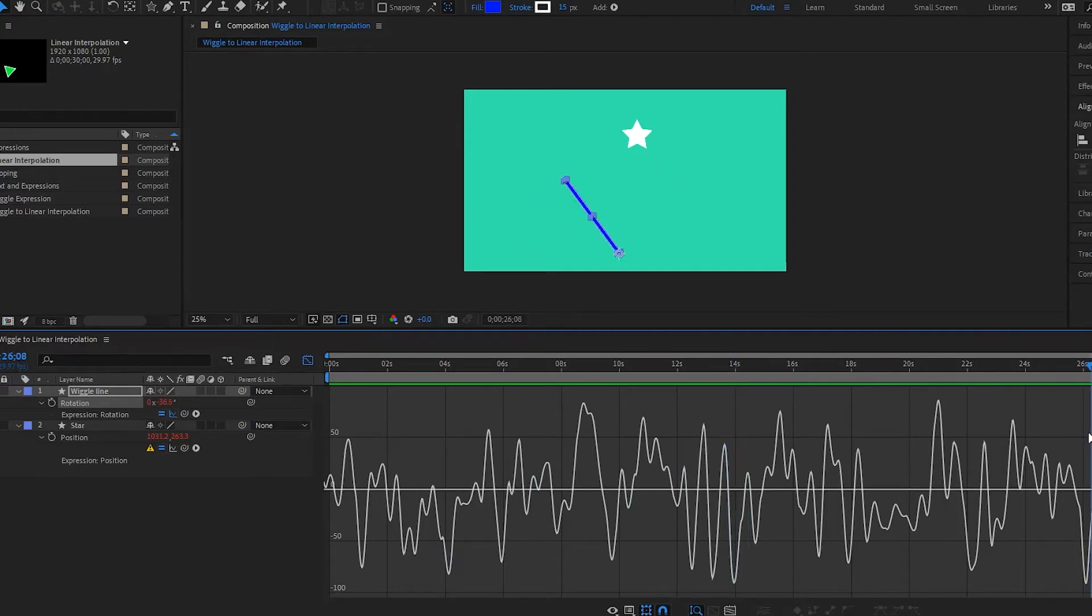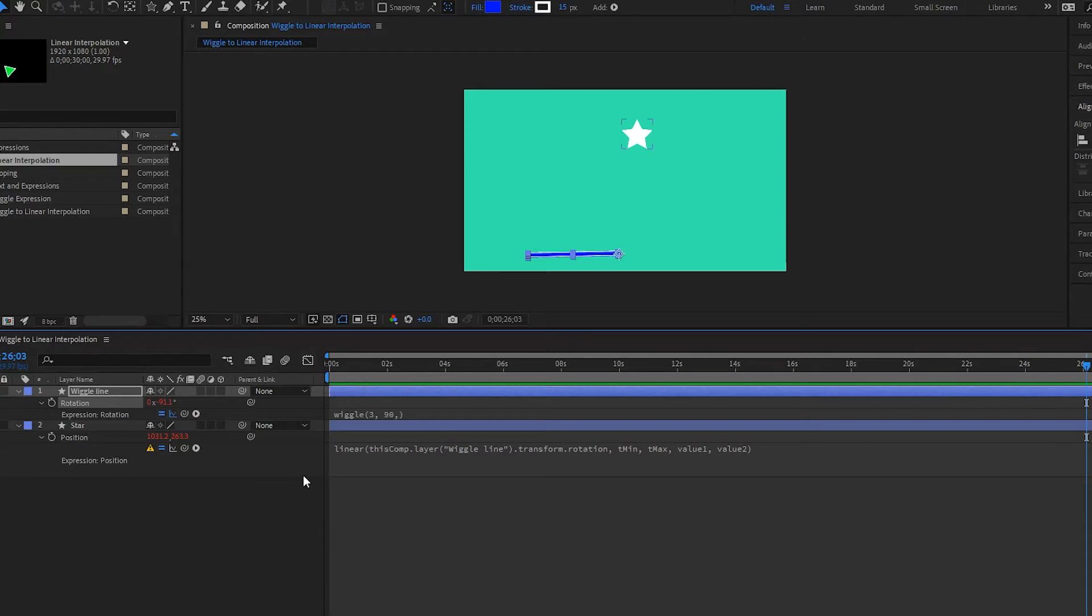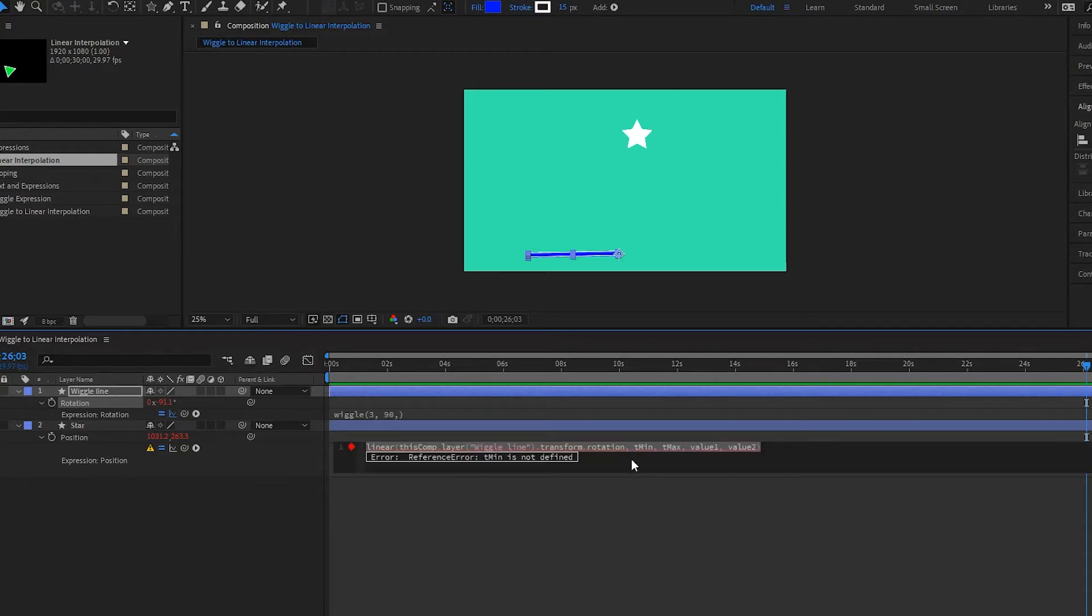Maybe even over here. So it says negative 91. So what I will do is I will put negative 92 just to be safe.